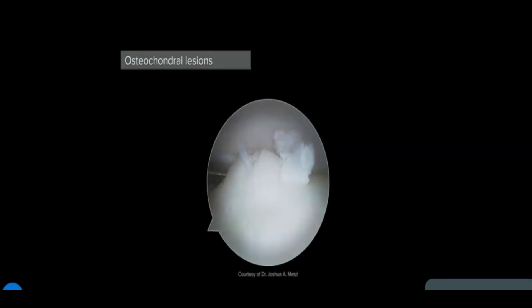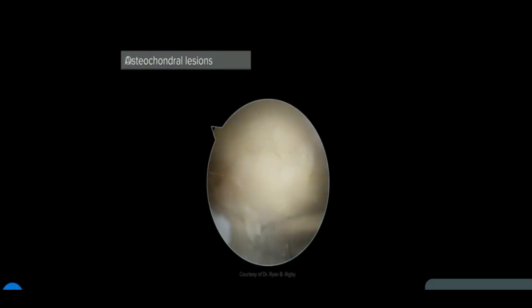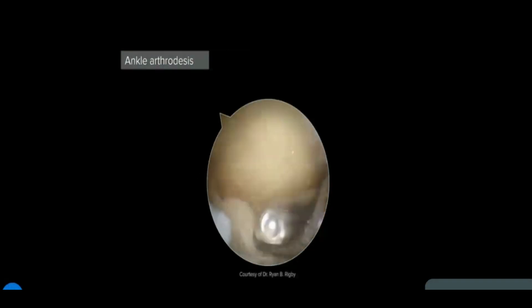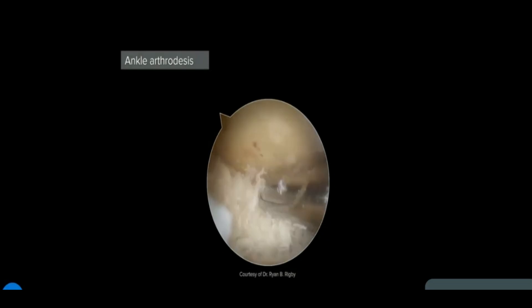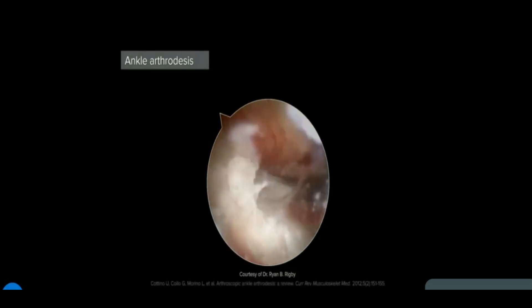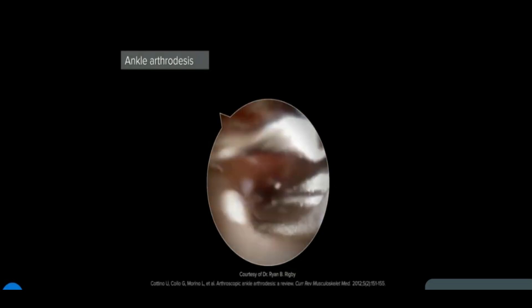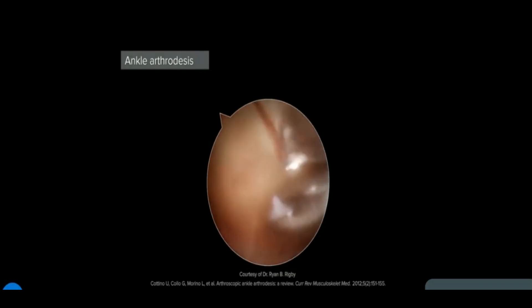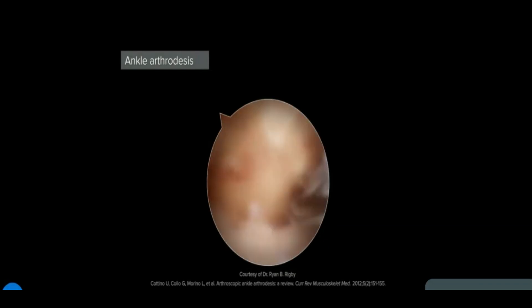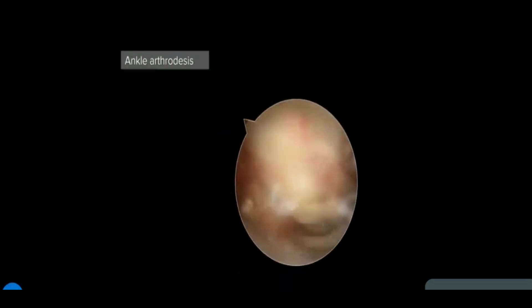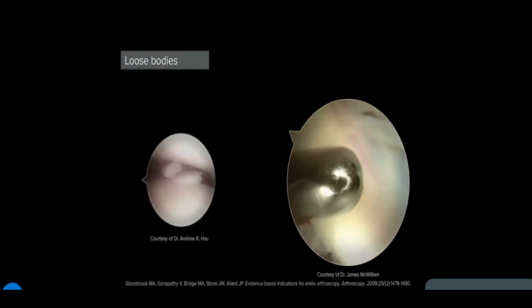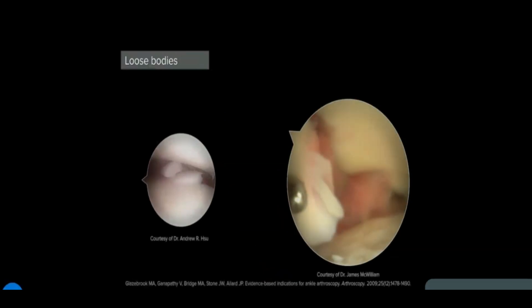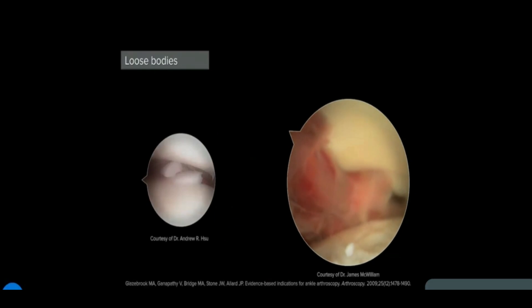Impingement of the distal fascicle of the anterior inferior tibiofibular ligament can cause abrasions on the talus. Osteochondral lesions of the talus are a pathologic condition affecting the articular cartilage and subchondral bone. Arthroscopic ankle fusion can be indicated for patients with symptomatic end-stage ankle arthritis unresponsive to conservative treatment. Loose bodies can be associated with other pathology; here, a grasper is used to remove a piece of cartilage.